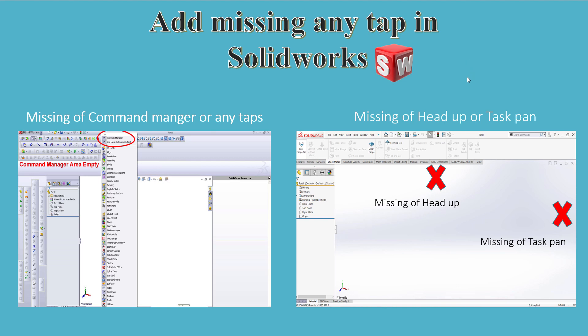Hello and welcome. This is Ali Nasser. I am SolidWorks Certified Expert. Today I will show how to solve the problem of missing any tab in SolidWorks.